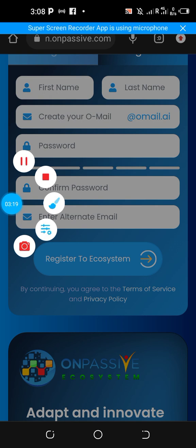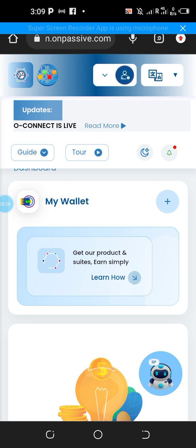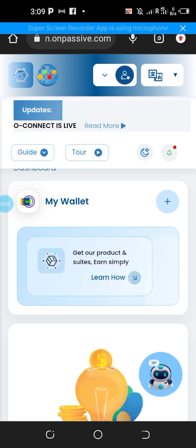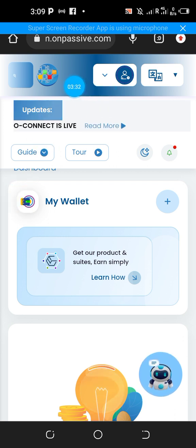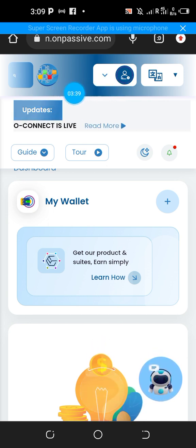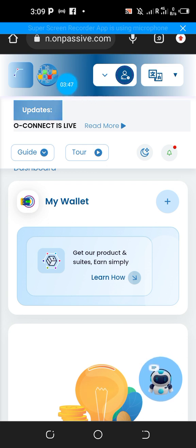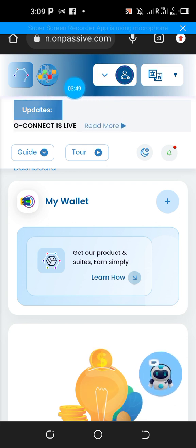Once you create the account, log in using your credentials — your ON Mail and your password. You will have an interface where you can find the 'Become an Affiliate' button. I can't locate it on my screen because I'm already an affiliate, but you will see a small section that says 'Become an Affiliate'.